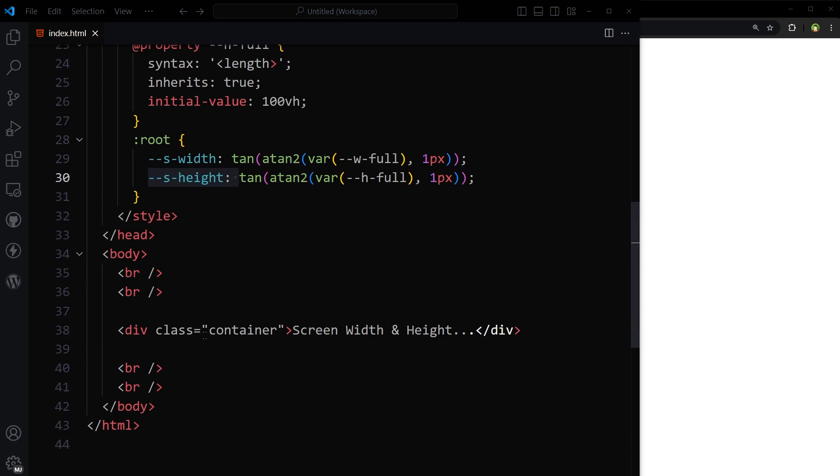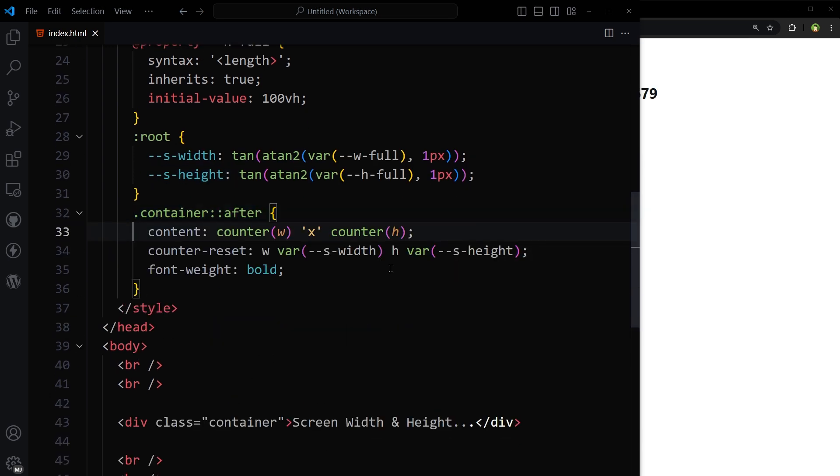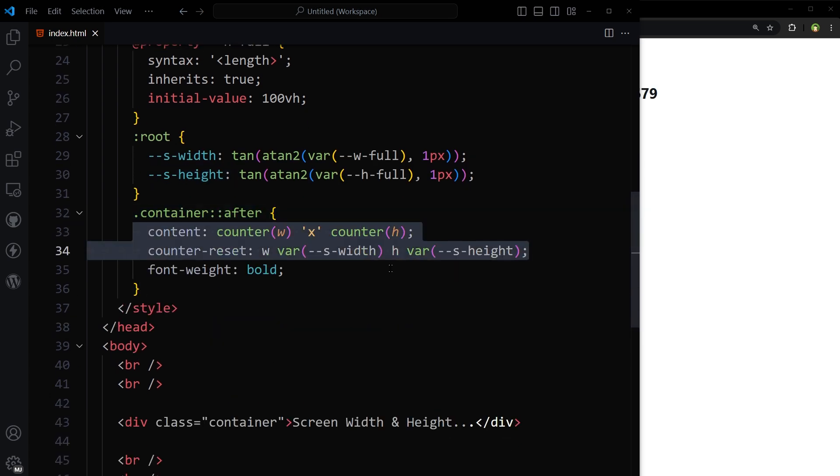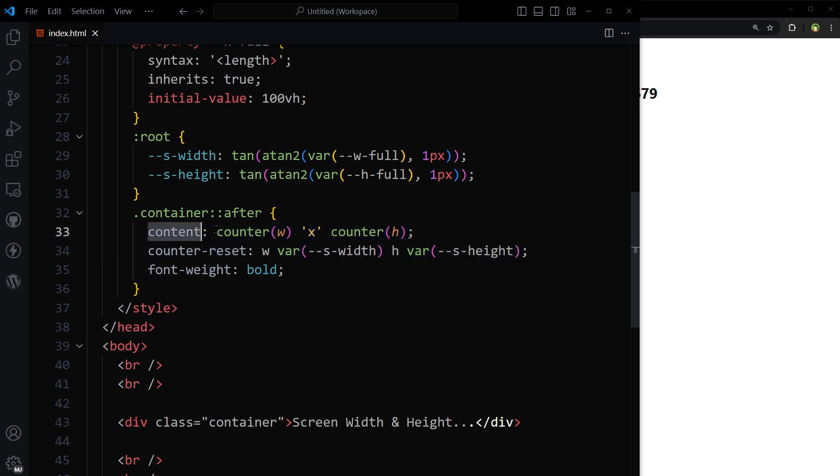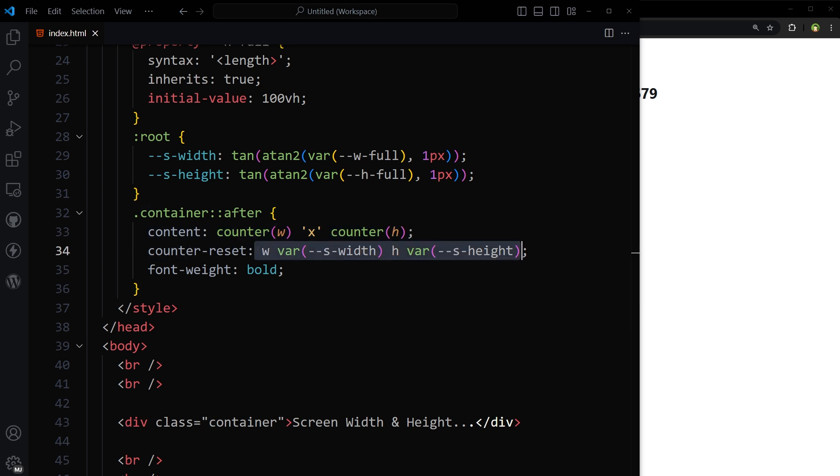Now we have got this container. So I can display those values in a pseudo element. For the pseudo element I used content and then counter(w) counter(h), where w and h will be screen width and height calculated above. Basically we are dynamically inserting the values of the custom properties w and h as text in the after pseudo element, and because of counter-reset these values will update on screen resize. No need for JavaScript here.